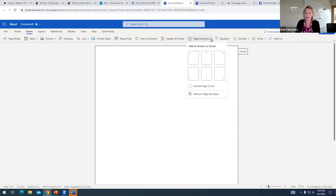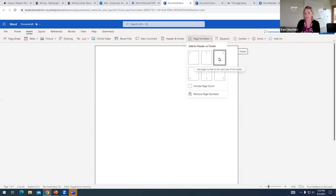APA requires that page numbers appear in the upper right hand corner. So I'm going to click this third option at the top.